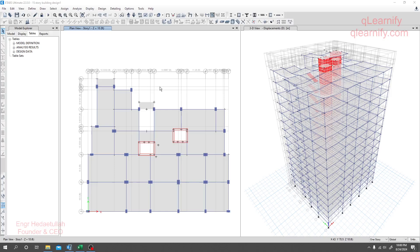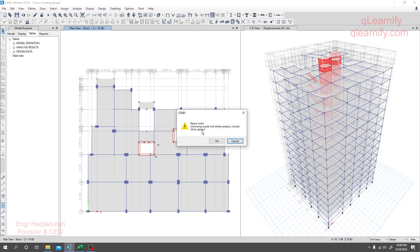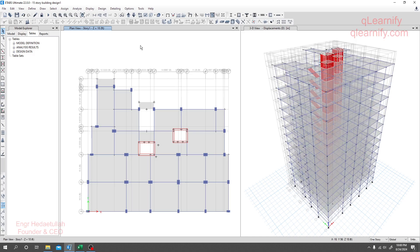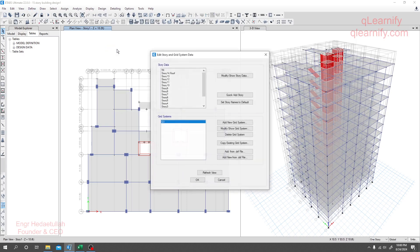Dear learner, in this lecture we'll go for some important checks. After analyzing our structure we have to go for some important tasks as per our code. But before starting, we have to change our story level or the sequence of a story, because when we go for ascending and descending, we may not get the exact data as per our requirements. So for that, I'll right-click here and modify story data.